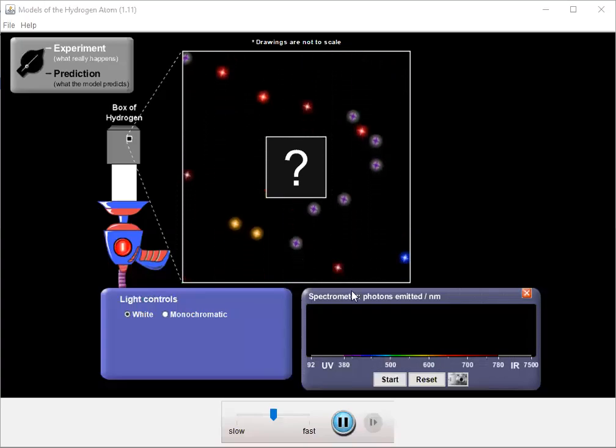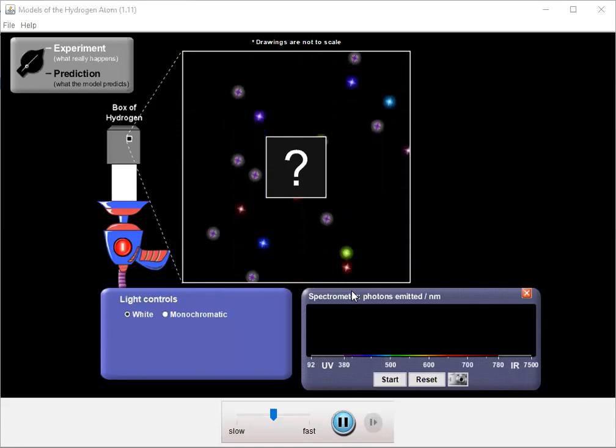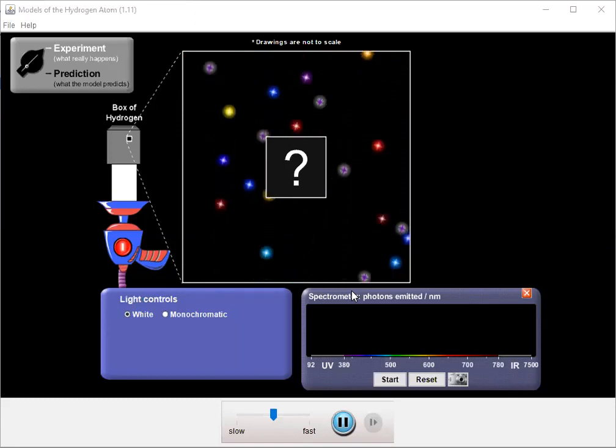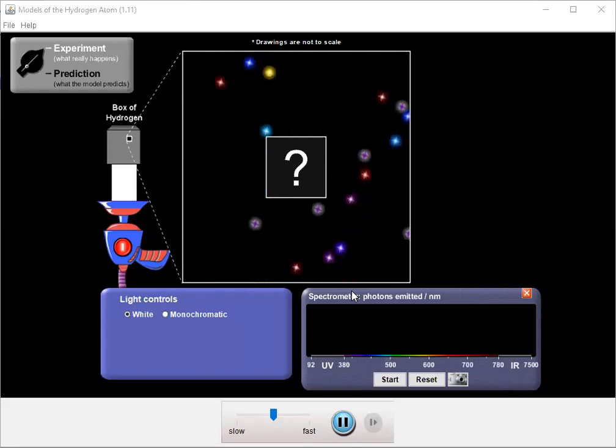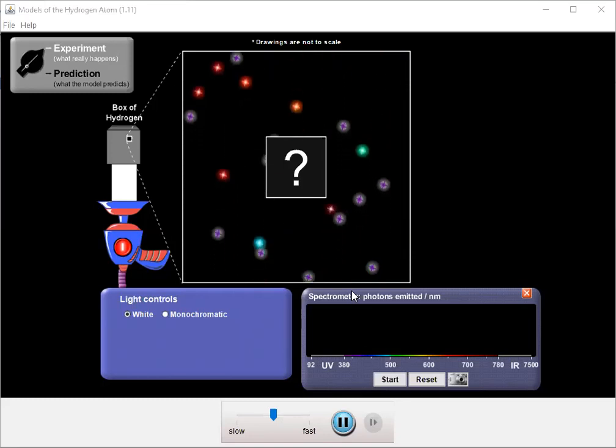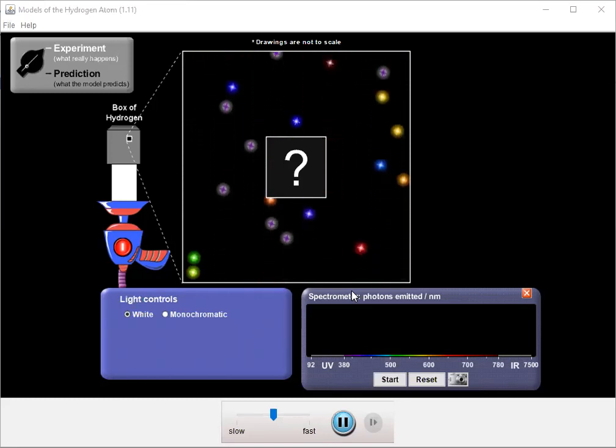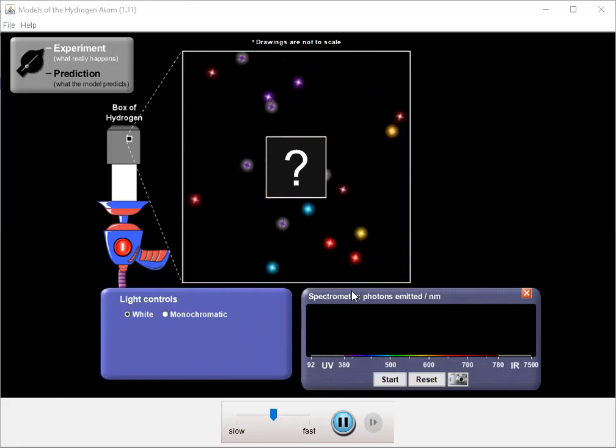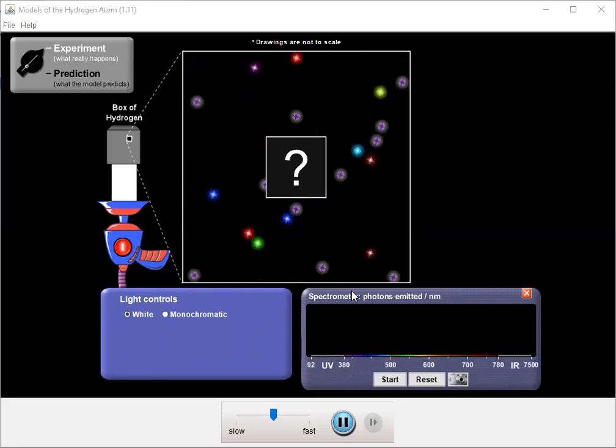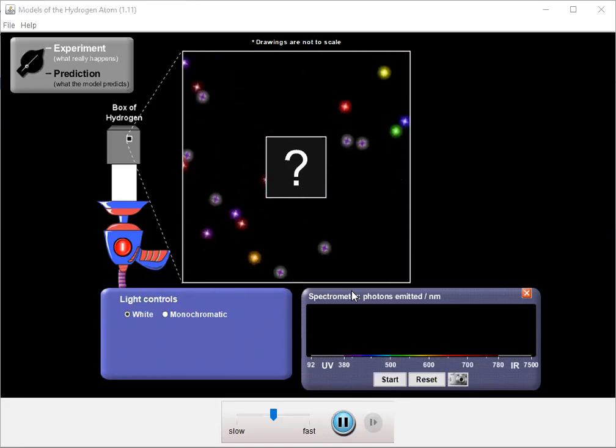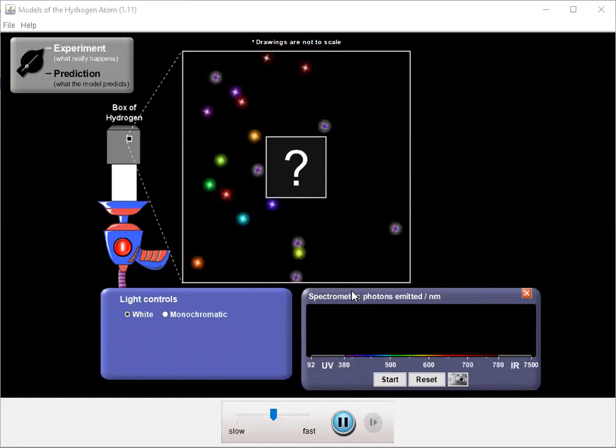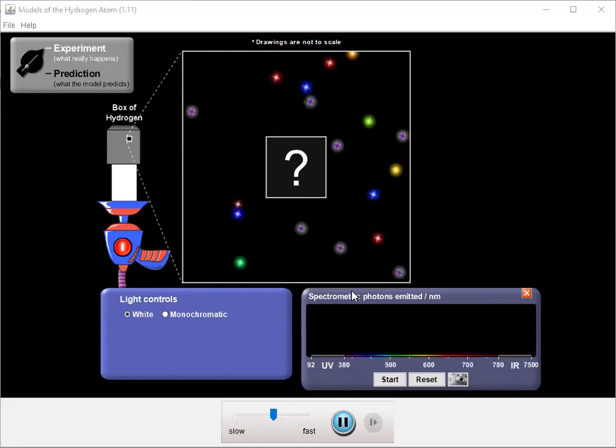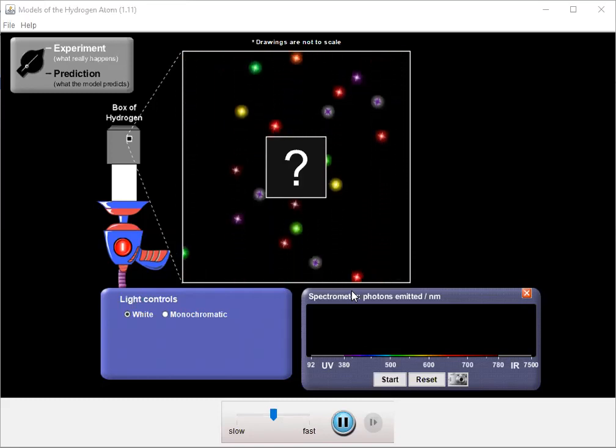When we looked at the photoelectric effect, that was an example of ionizing radiation, which requires photons with a very high amount of energy. So typically these would be way past the visible spectrum, very short wavelength, high frequency, and typically dangerous.